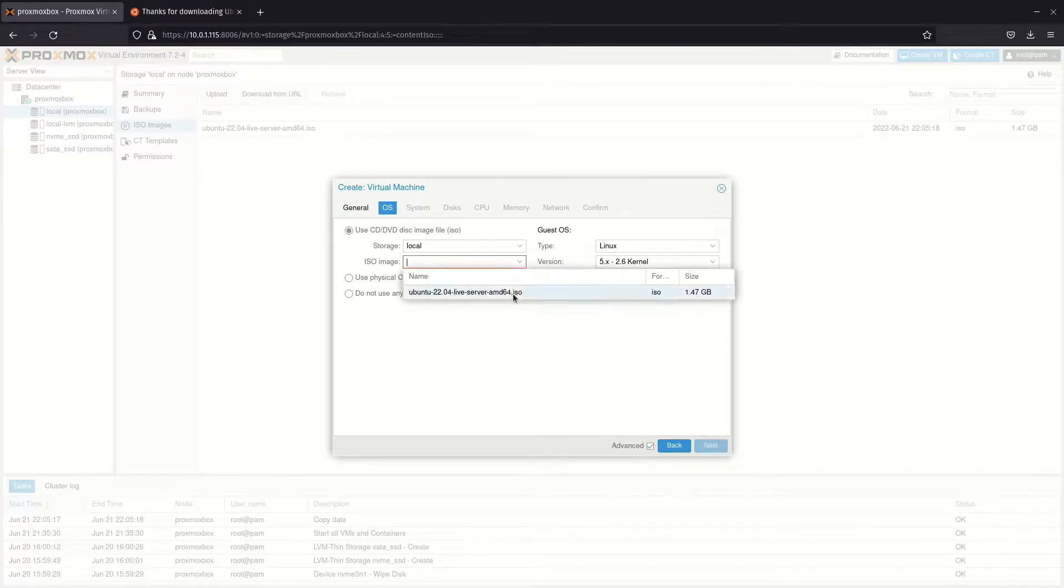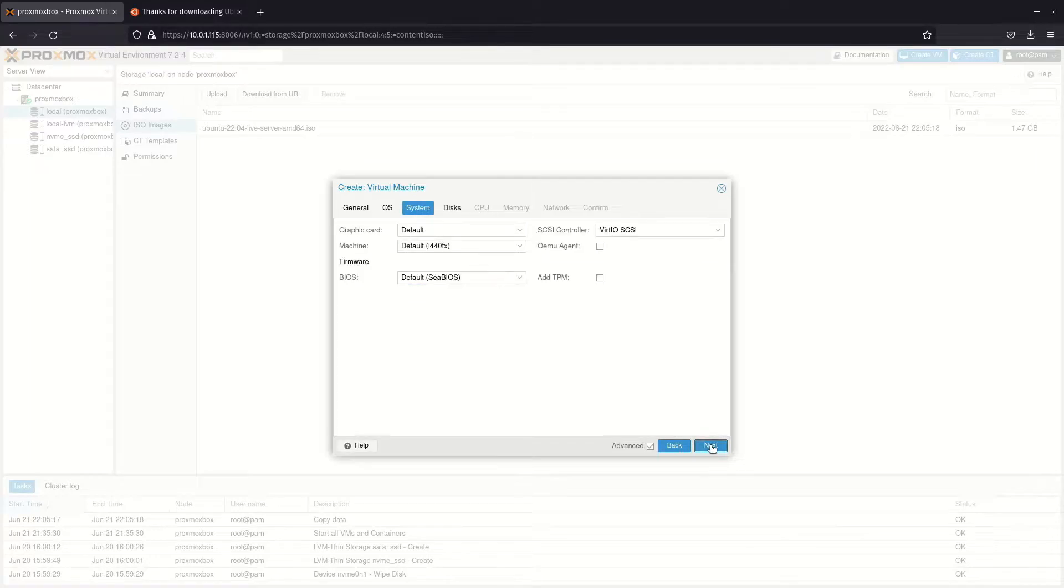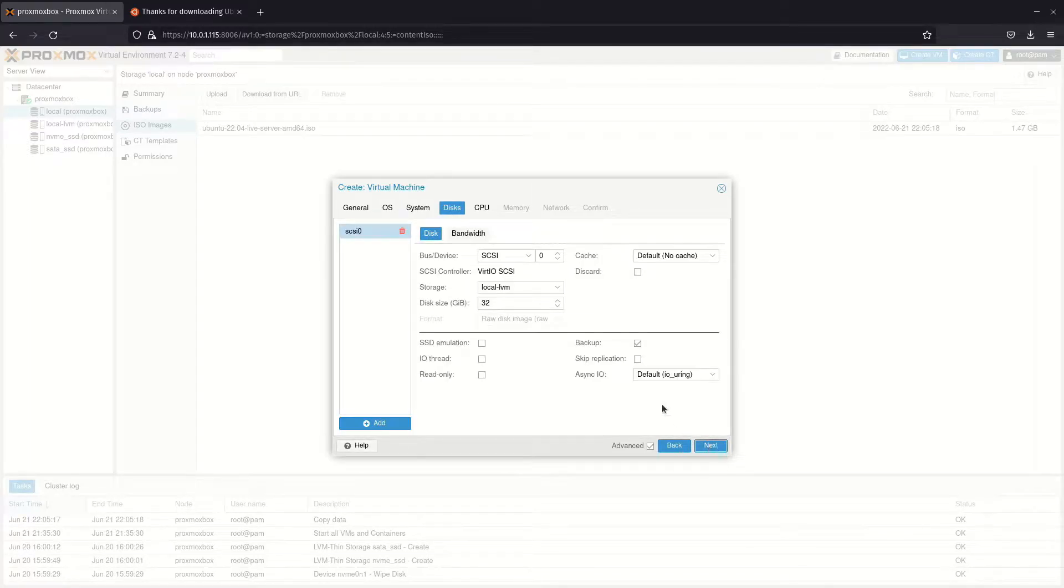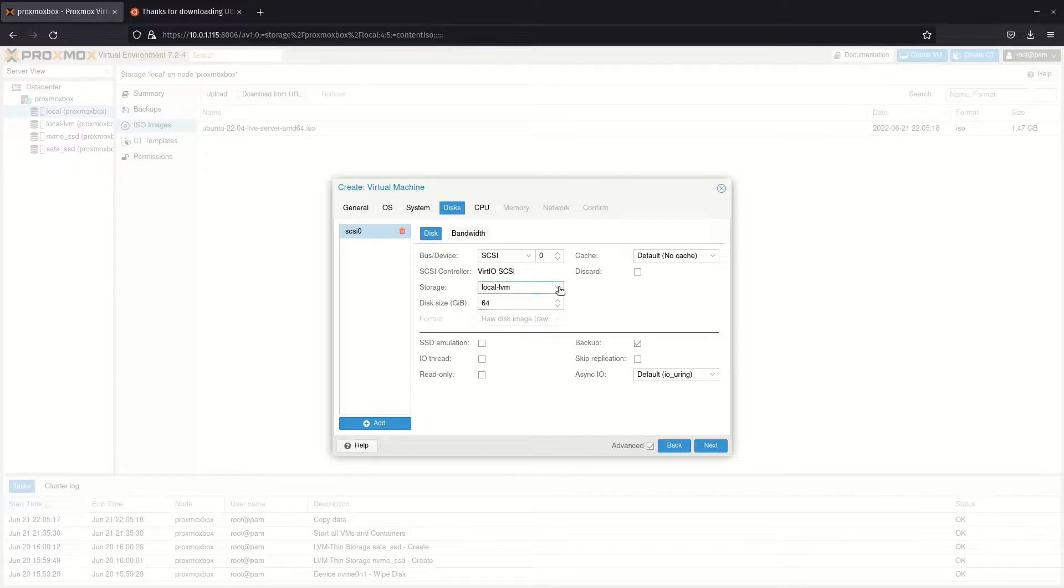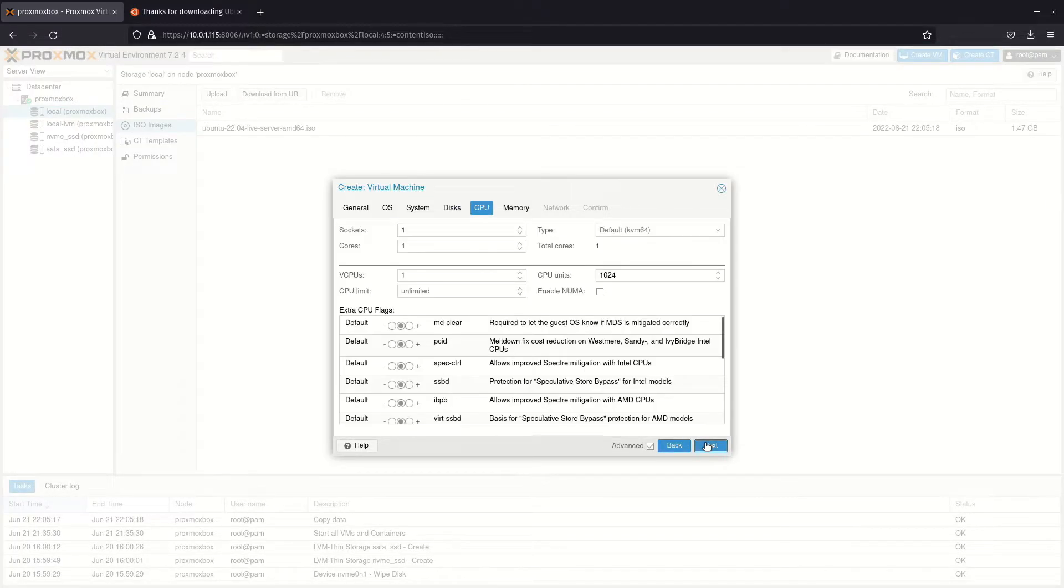Select the ISO you wish to install, then move past system over to disks. Enter the size of the drive in gigabytes, then select where you want it to be located.